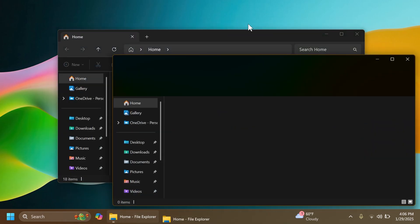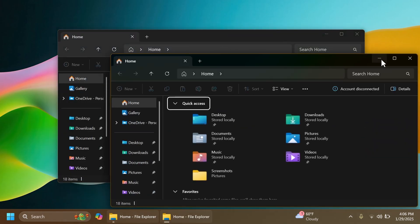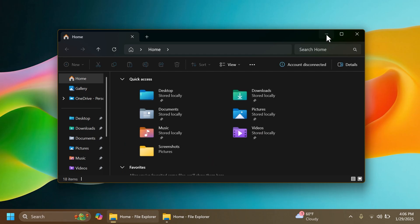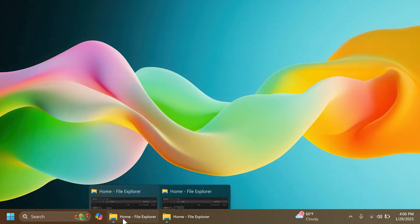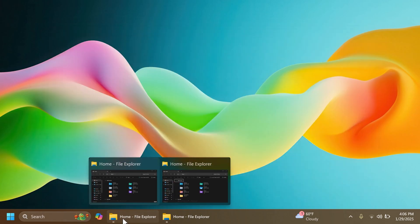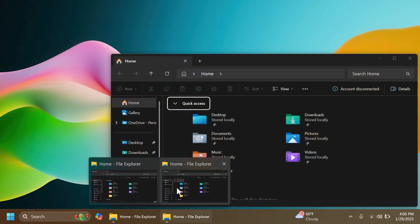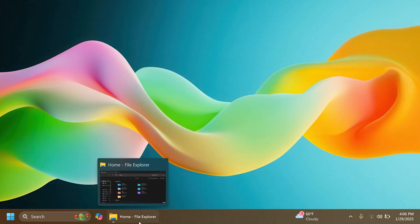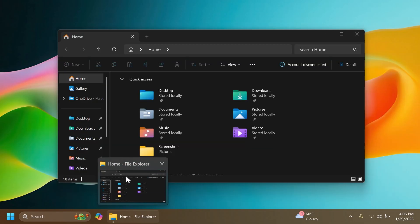If you have two different instances of the same app, for example File Explorer, they will be grouped like that and you can select which window you want to open. In my opinion, this is the highlight of the update because this matches the Windows 11 design principles way better than the taskbar thumbnails we had before.